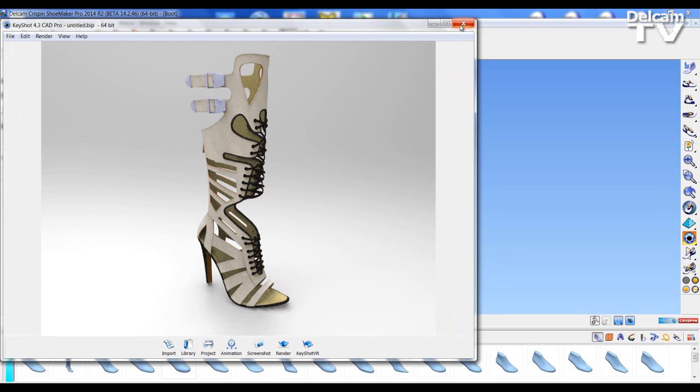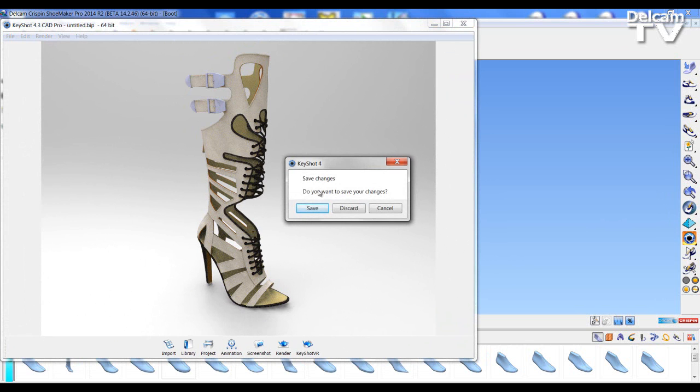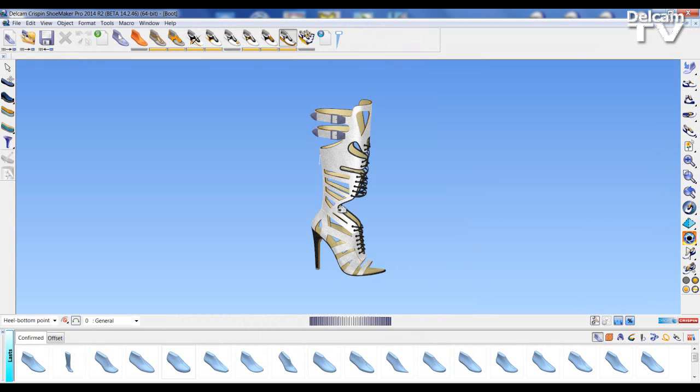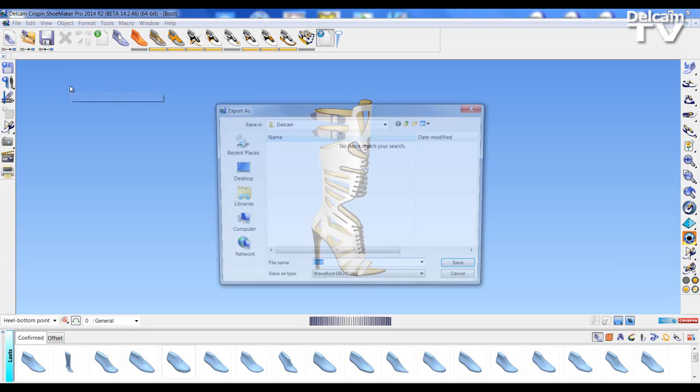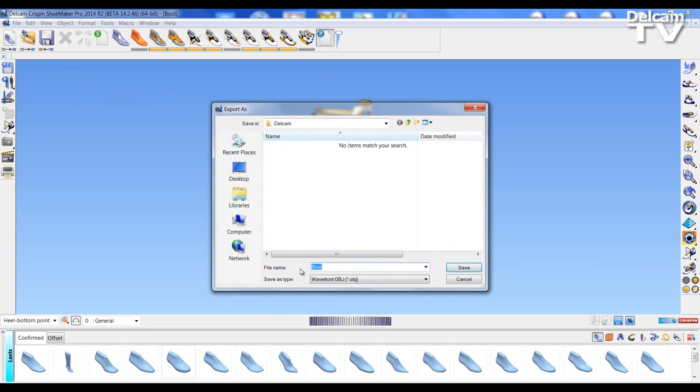If I exit Keyshot I can show you the next option is Export for Virtual Shoe Fitting. Here we can export as OBJ in the correct conditions for our shoe fitting software.